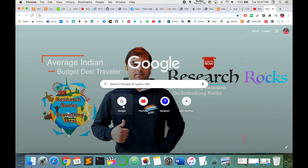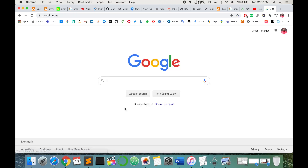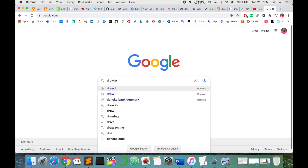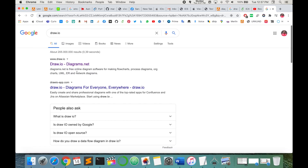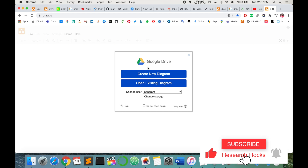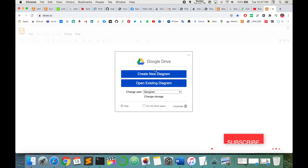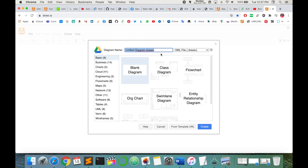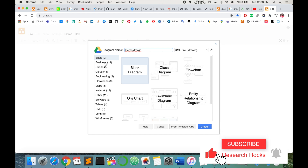So let's start the demonstration. First of all, open your Google and just type draw.io — the first URL that comes up, click on it. Options appear asking where you want to store this particular figure. I am storing this figure in my Google Drive. I can change the name here to 'demo' and create a new file.